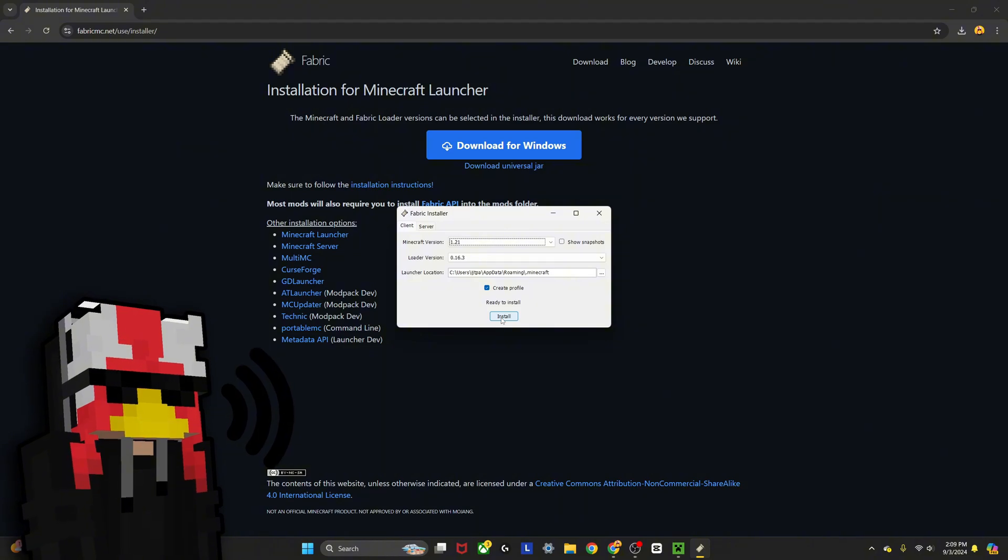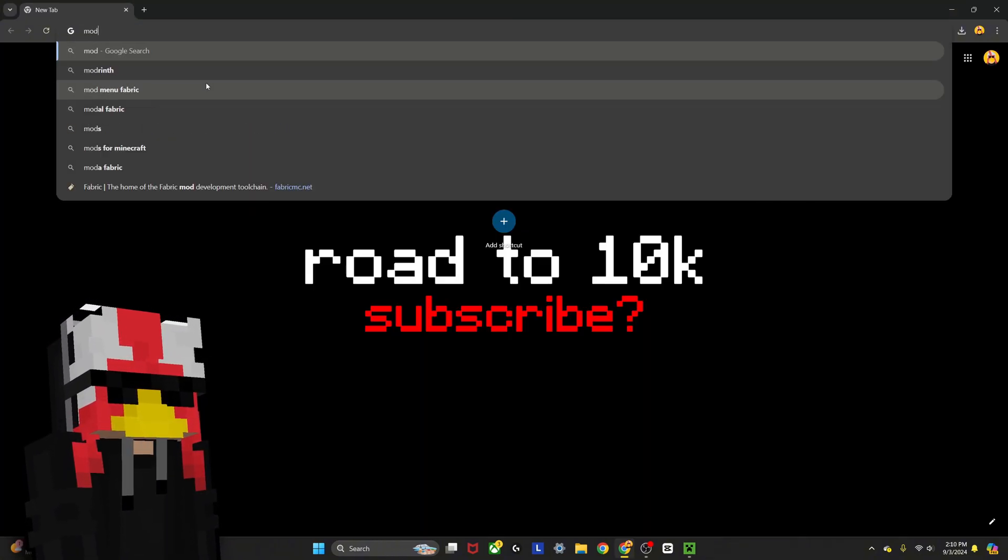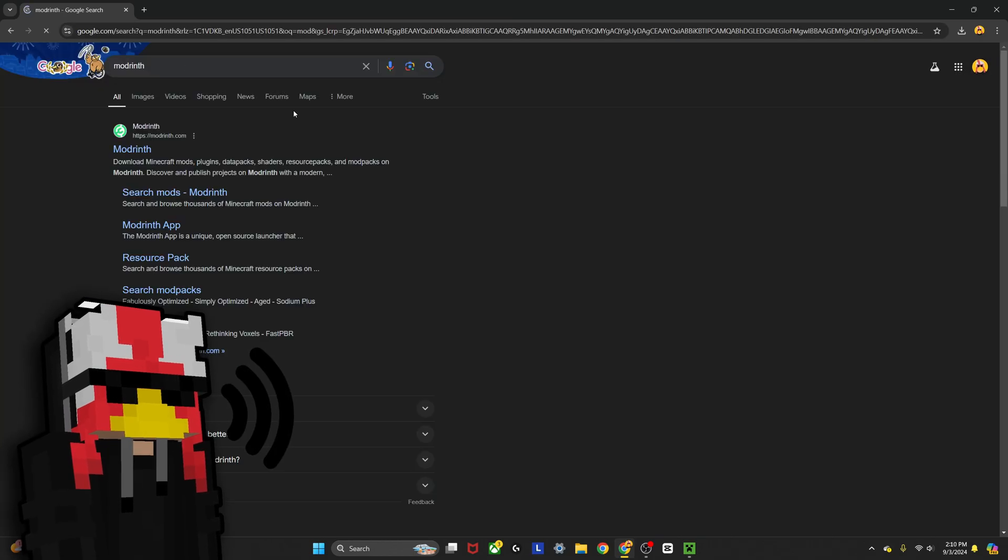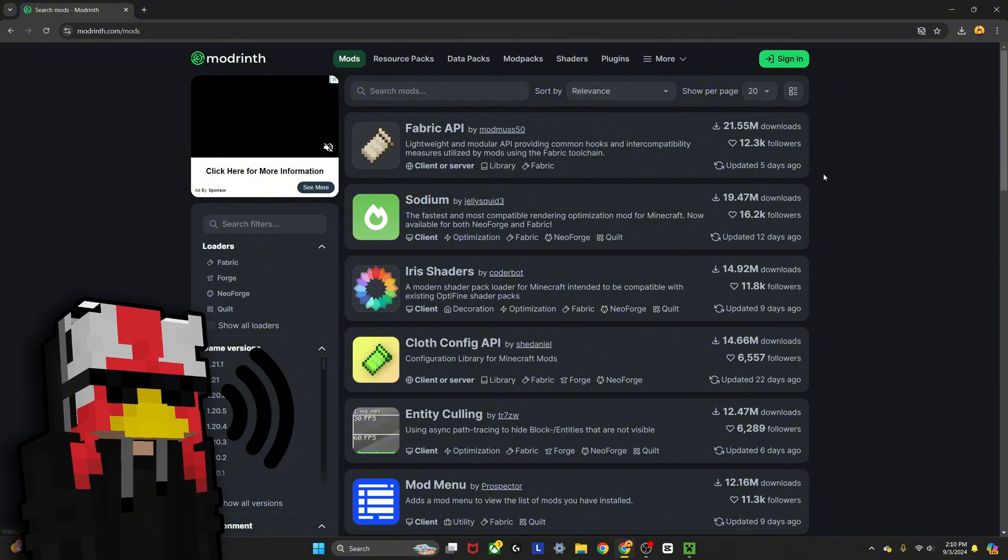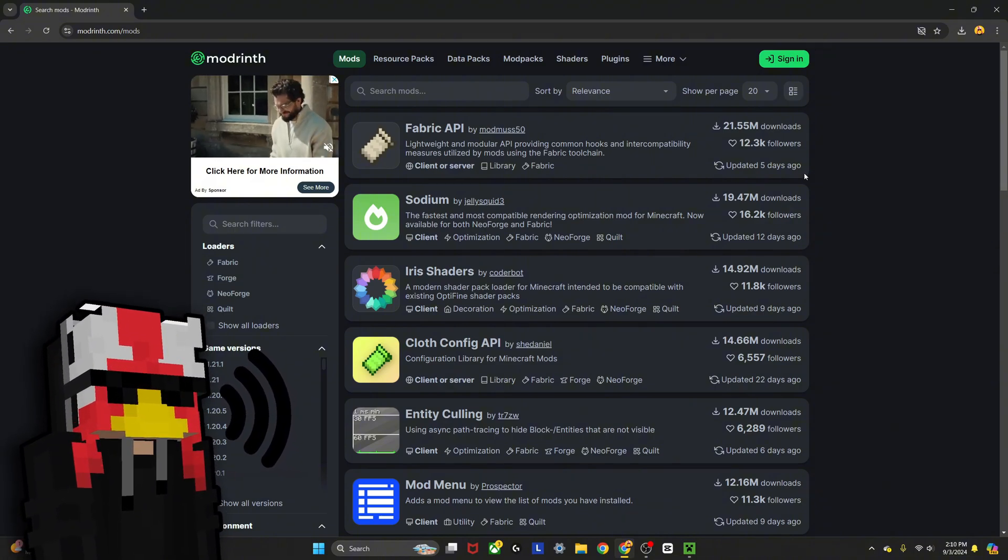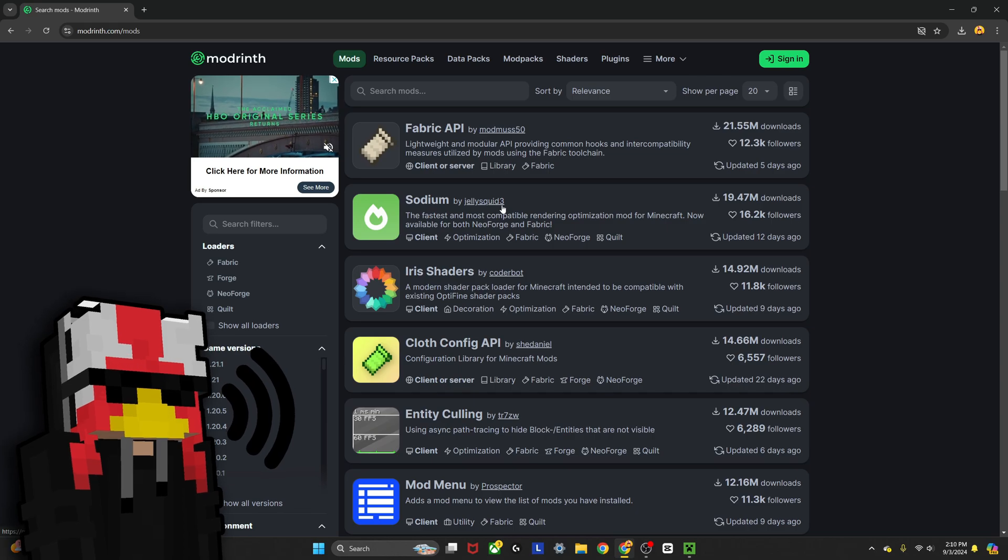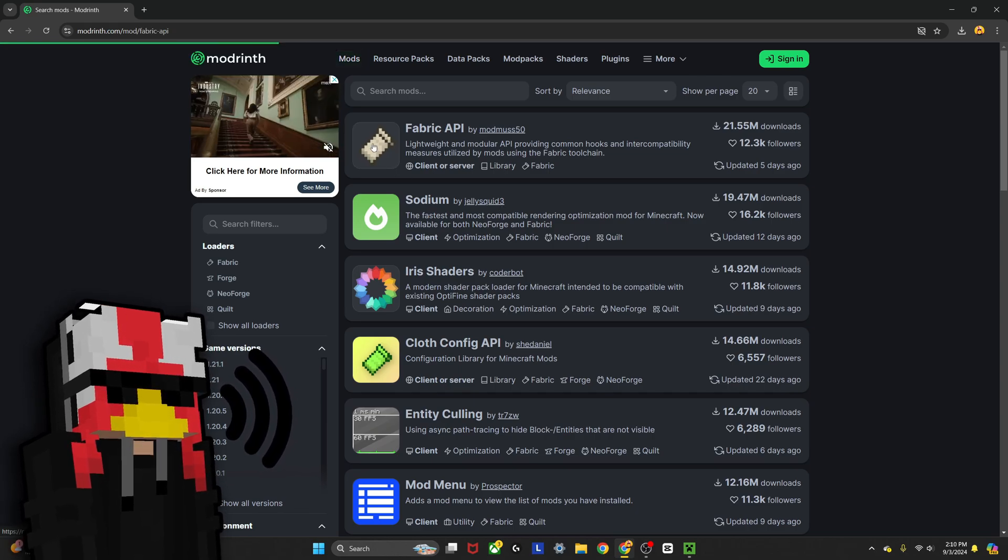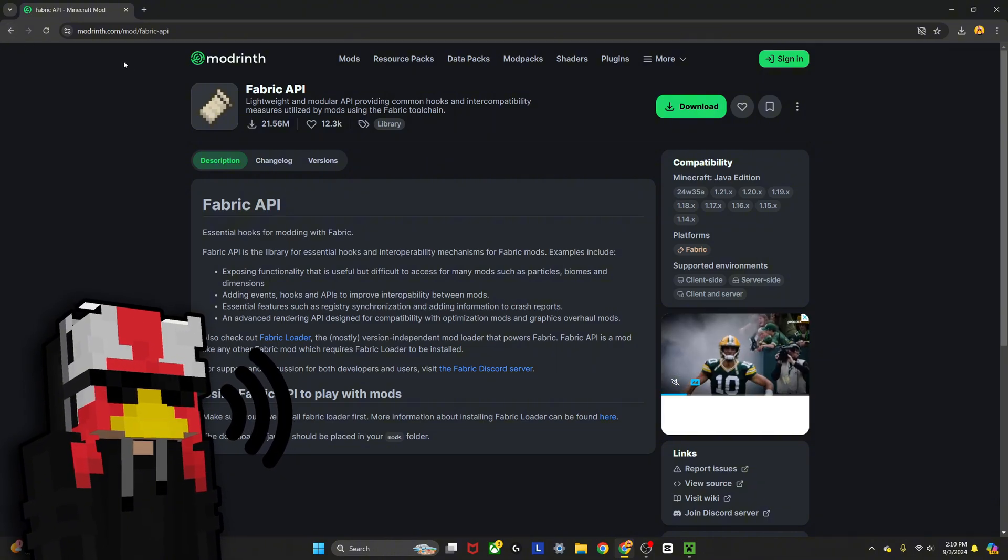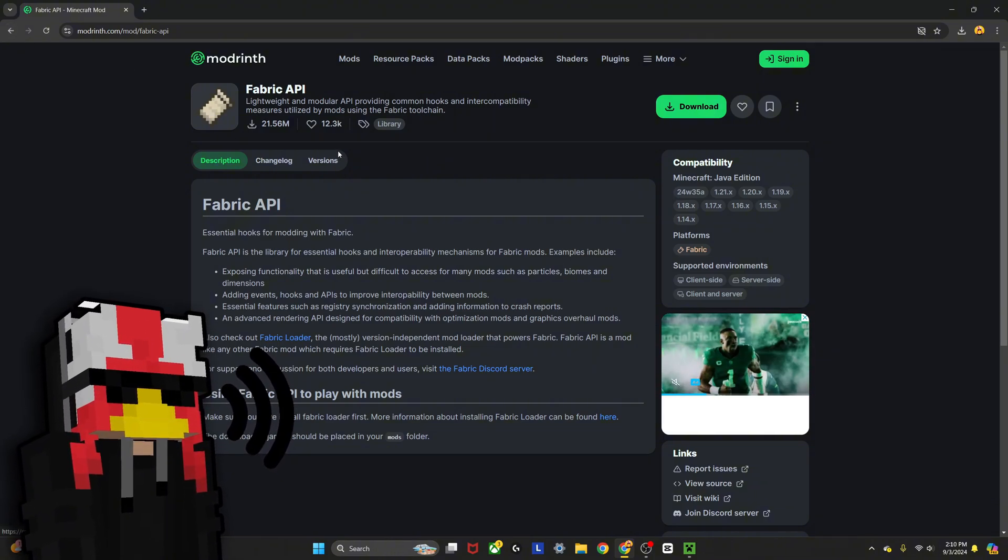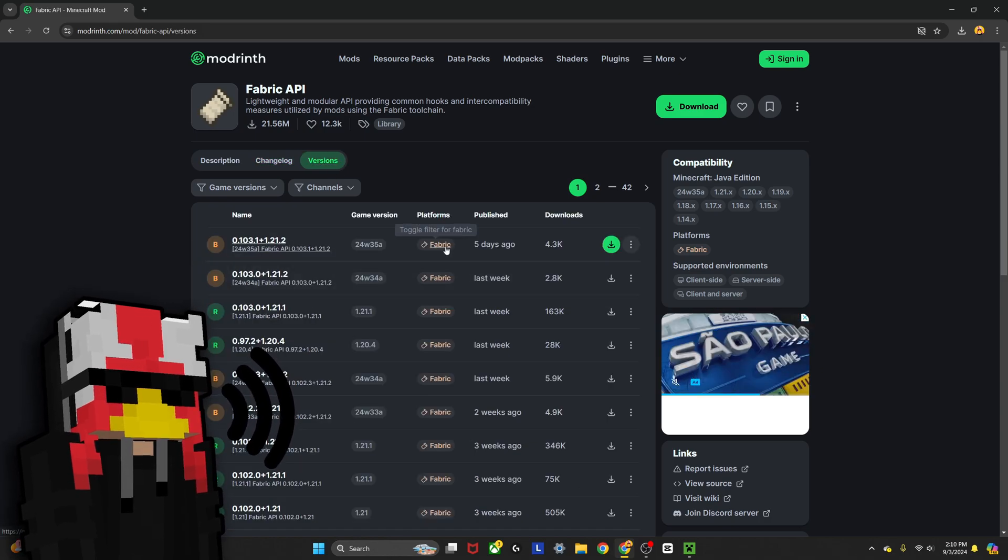Then there are two mods you're going to need to get this. I usually go on Modrinth to download my mods. Don't trust every single mod that's out there—it's the internet, you can't trust everything. The two mods you're going to need to be able to run Legacy Console on Java is the Fabric API, which is the most downloaded mod, and you're going to need a mod called Legacy 4J. I'll get to that in a second.